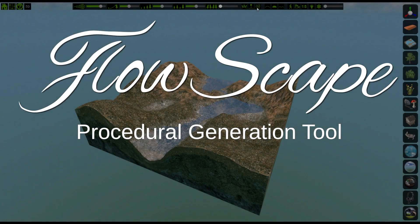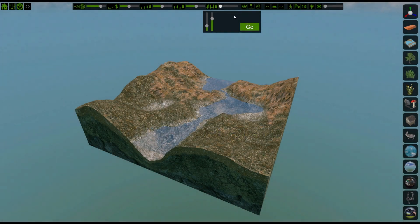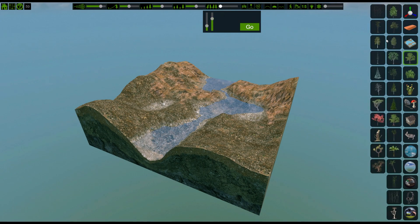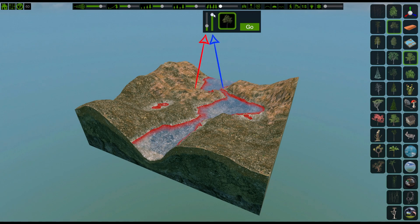The procedural generation tool allows you to easily and quickly put together a scene in FlowScape. It's located in the top toolbar and opens a window that has two sliders and a Go button. You can use it for any object that you can paint with, like trees. Instead of painting, you define the area things are going to be generated within.